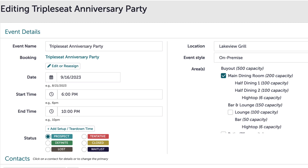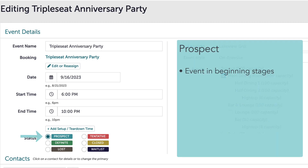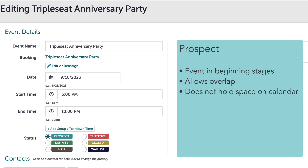Once a lead has been deemed viable or qualified by some sort of communication with the guest, it can now be converted into a prospect event, which will show on the calendar for me to manage. Prospect is the first status. A prospect event is an event in the beginning stages. This status is ideal for newly created events because it allows overlap — I can have two events for the same date, time, and area both in prospect status.